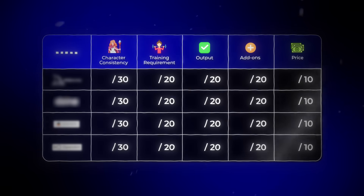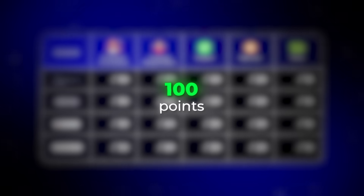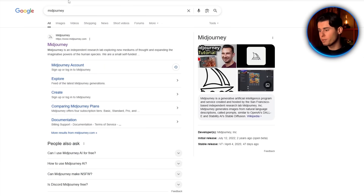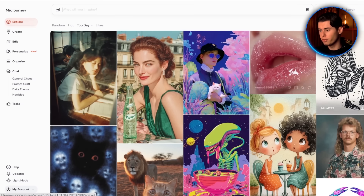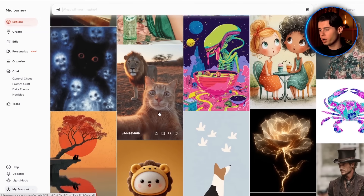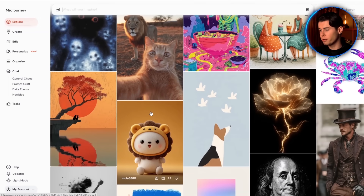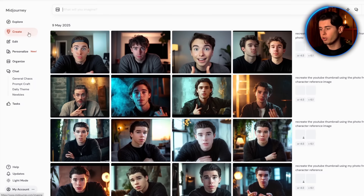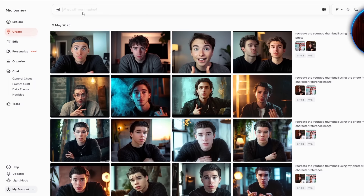The maximum a tool can receive is 100 points. So with that all being said, let's jump into the first and most used tool for image creation. The tool everyone starts with is Midjourney. If you've been using AI for more than 10 minutes, you've probably tried it. You can punch in almost anything and get something that looks gallery-ready with that moody lighting and clean colors. It makes your work feel expensive, even when you barely tried.